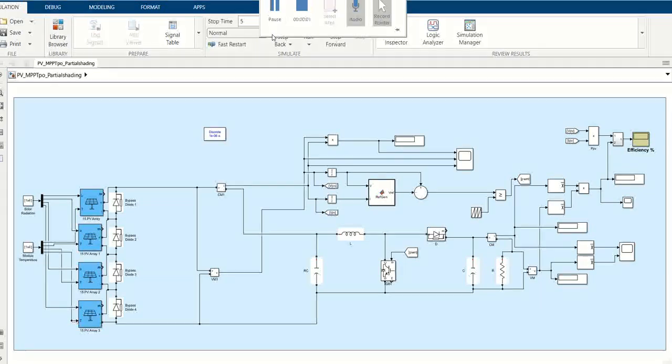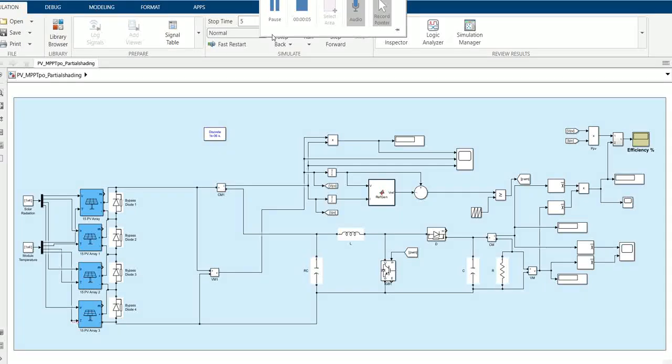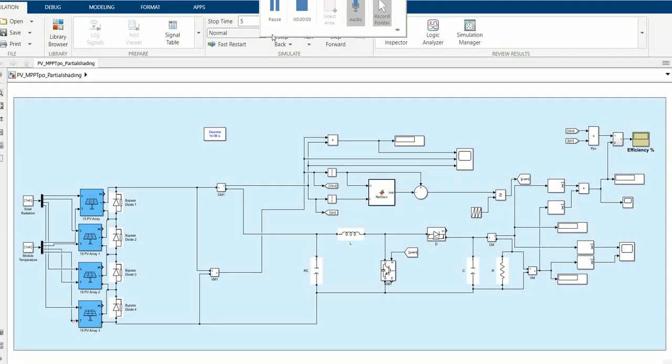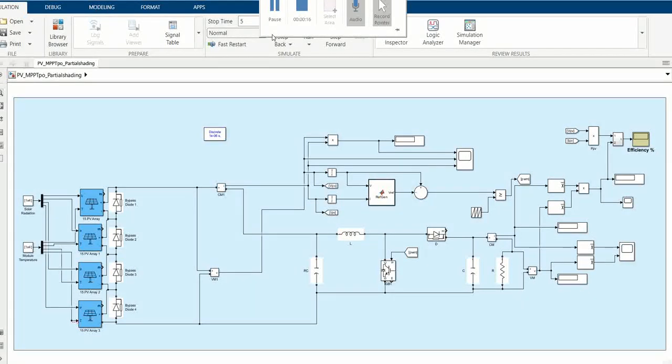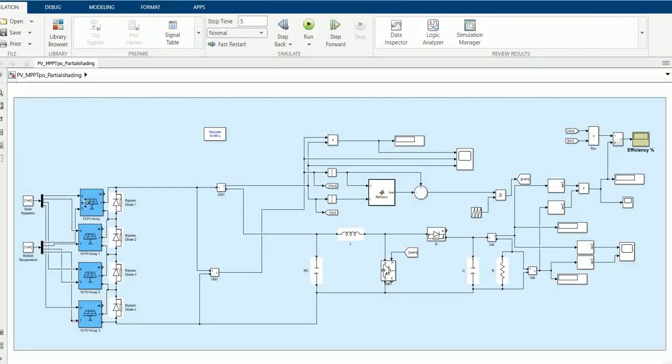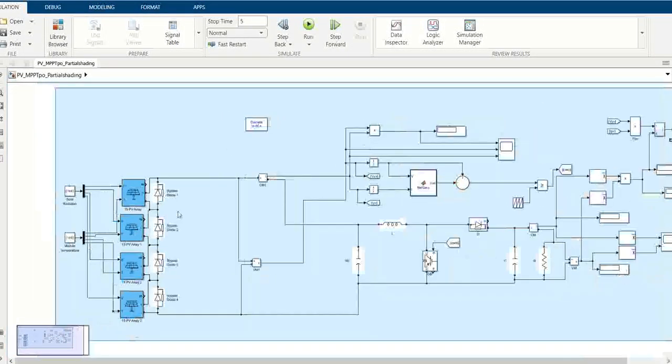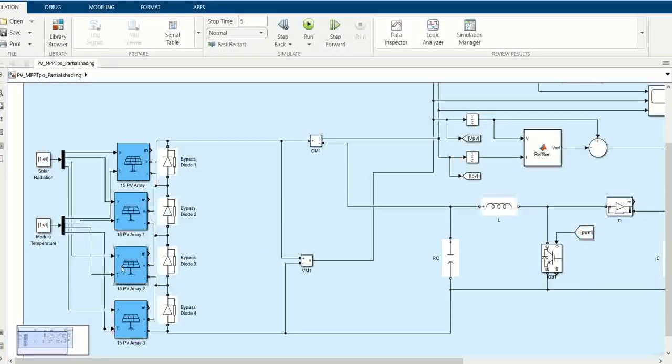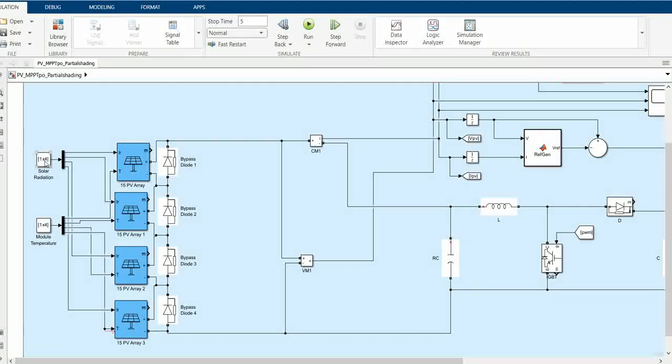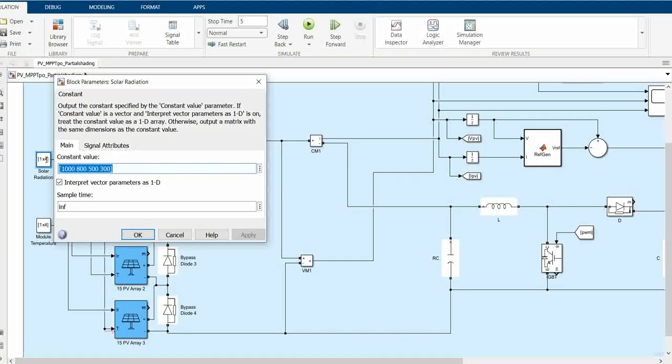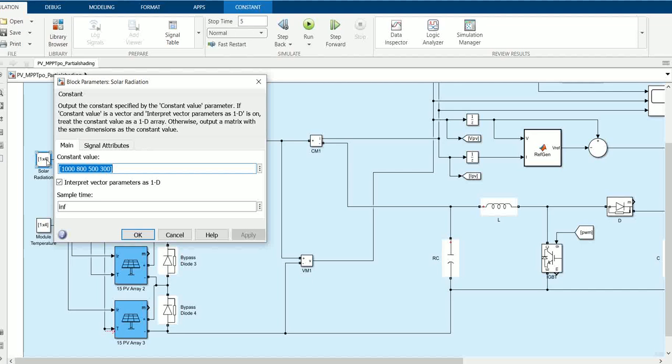Today's video is about partial shading of PV using four PV arrays and MPPT technique, specifically Perturb and Observe. Let's start from the PV side. Here we have four PV arrays - PV 1, 2, 3, and 4 - and they have been provided with irradiance at different levels.